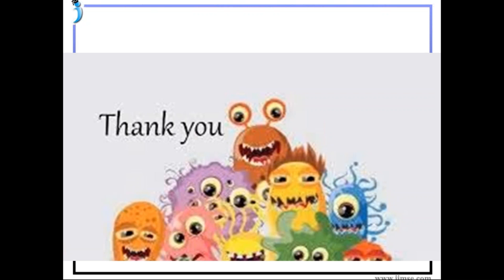Thanks for your patient listening and patient answering. Have a nice day. Thank you so much. Thank you ma'am.